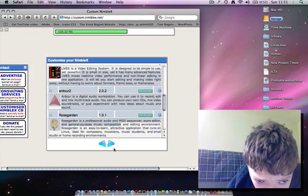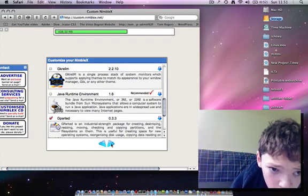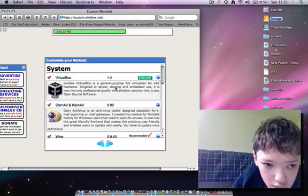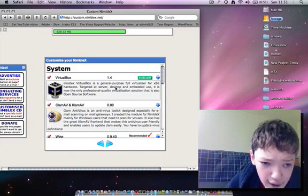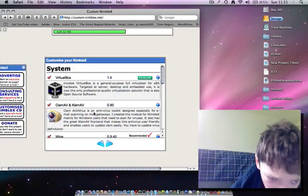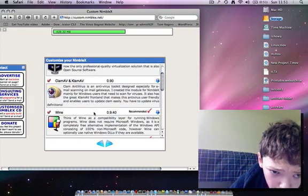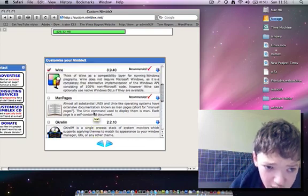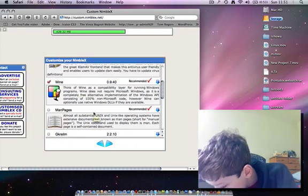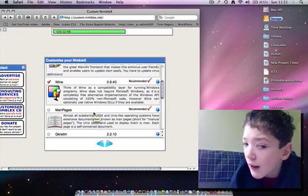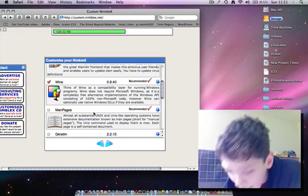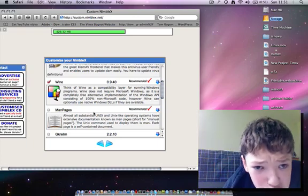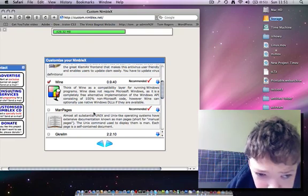And then we get this screen where I want VirtualBox which will allow me to run Windows in Linux. I want ClamAV which will allow me to do virus scans on Linux, and I also want Wine which allows me to run Windows applications in Linux. I will recommend Wine to anybody who's just getting started with Linux - it's an absolute must-have.